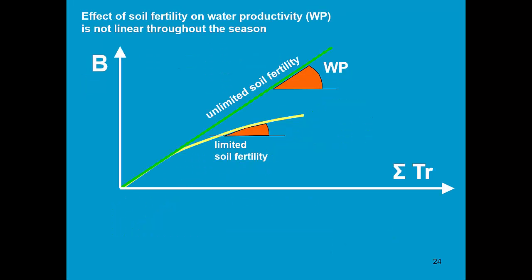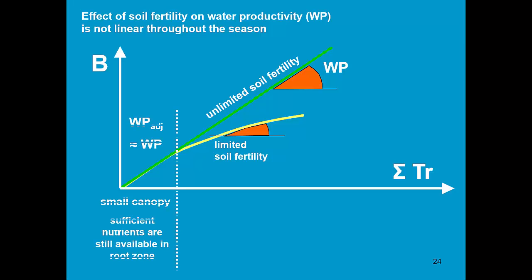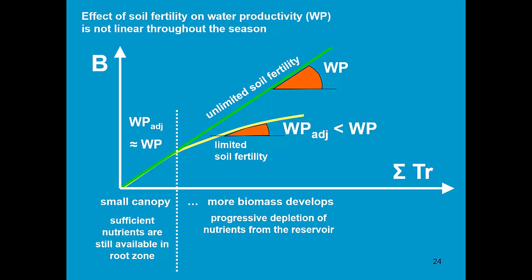The effect of soil fertility on water productivity is not linear throughout the season. In the beginning of the season, we hardly see any effect on the water productivity, since there are sufficient nutrients still available in the root zone. But after a time when more and more biomass is developed, we get a progressive depletion of the nutrients from the reservoir and as a consequence the water productivity declines.